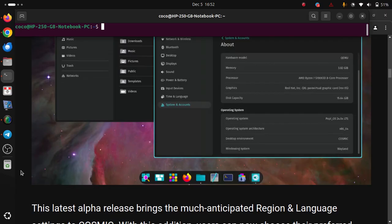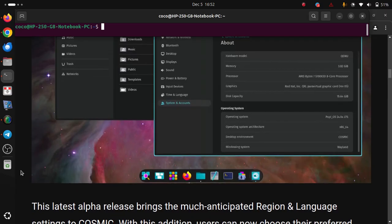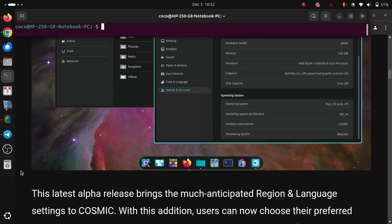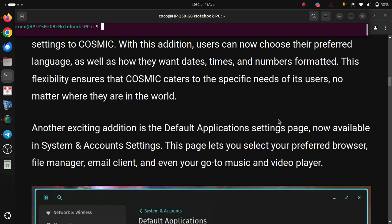This latest Alpha release brings the much-anticipated Region and Language settings to COSMIC. With this addition, users can now choose their preferred language as well as how they want dates, times and numbers formatted. This flexibility ensures that COSMIC caters to specific needs of its users, no matter where they are in the world.